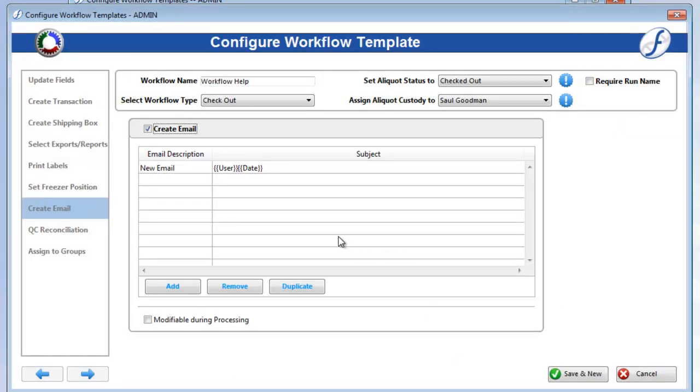Again, if you want people processing this workflow to be able to add, remove, and edit any email templates, check on Modifiable During Processing.